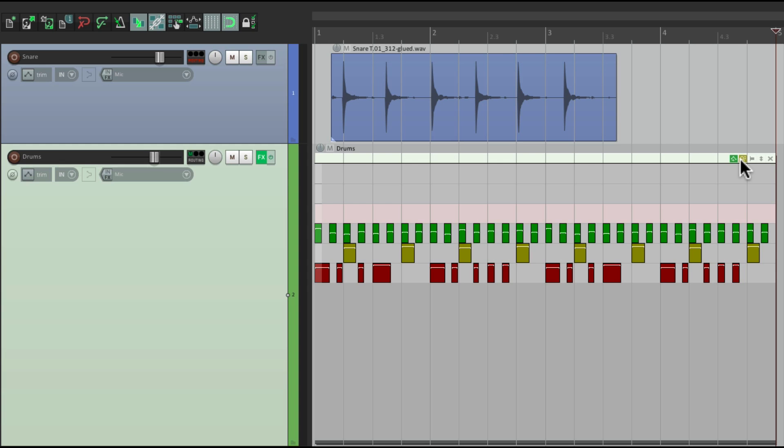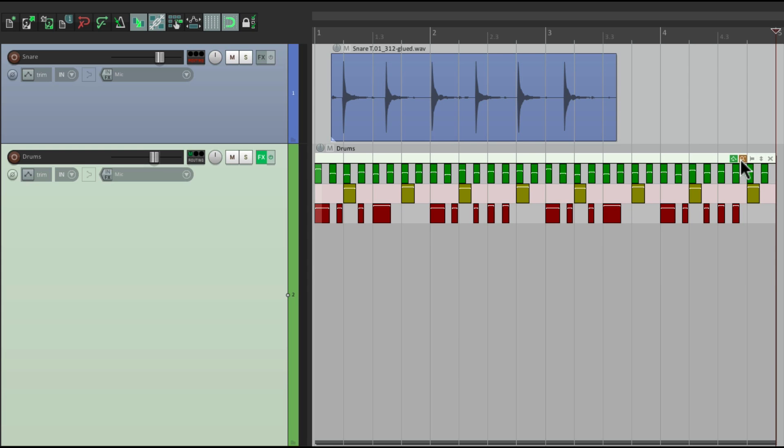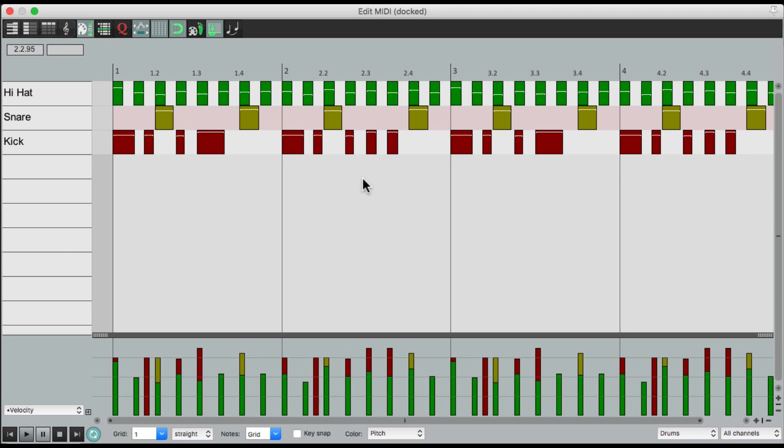If we hit it again, now we only see notes that are actually used. Which is my kick, snare, and hi-hat. As we can see here, those are the only notes that I played.